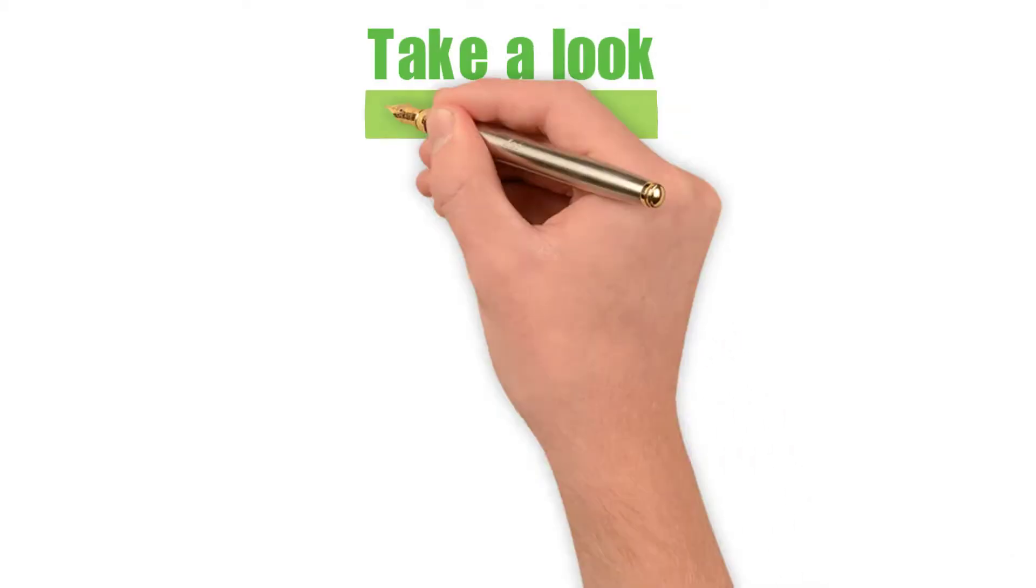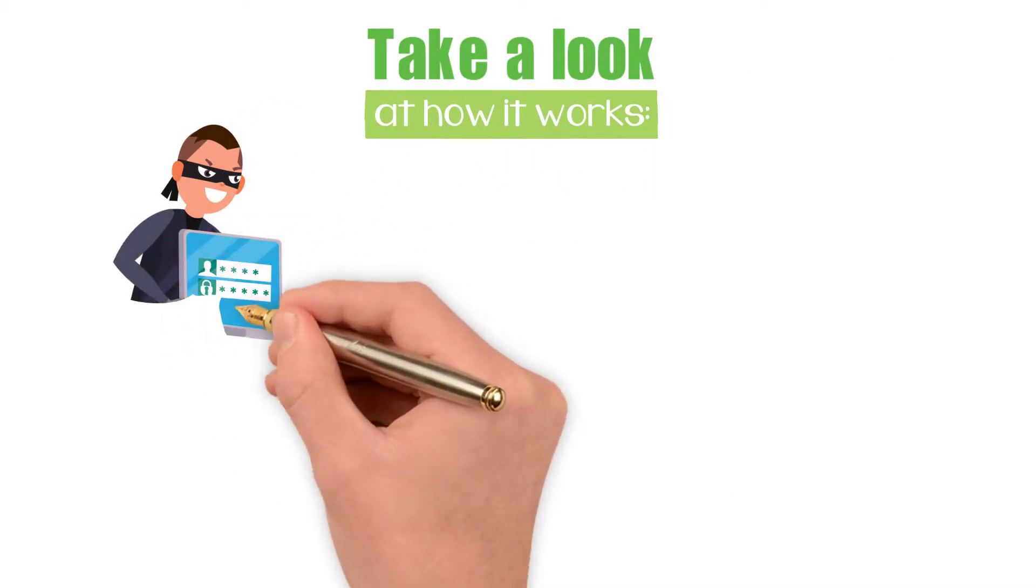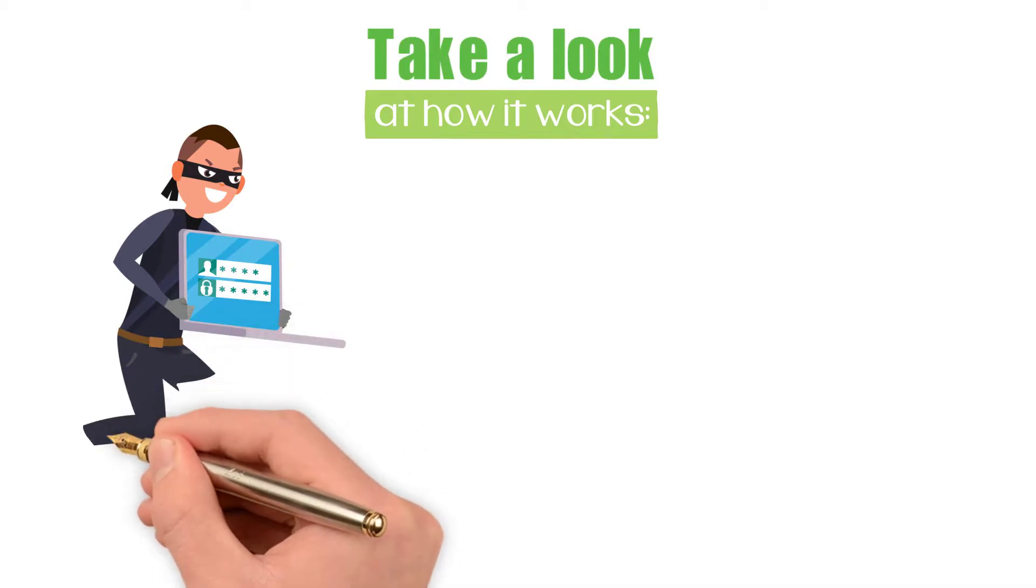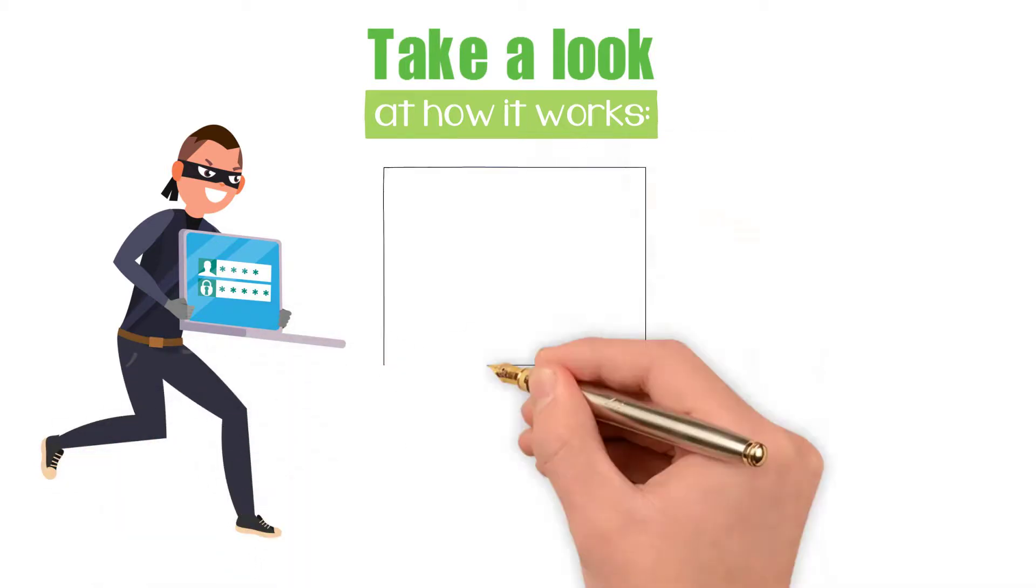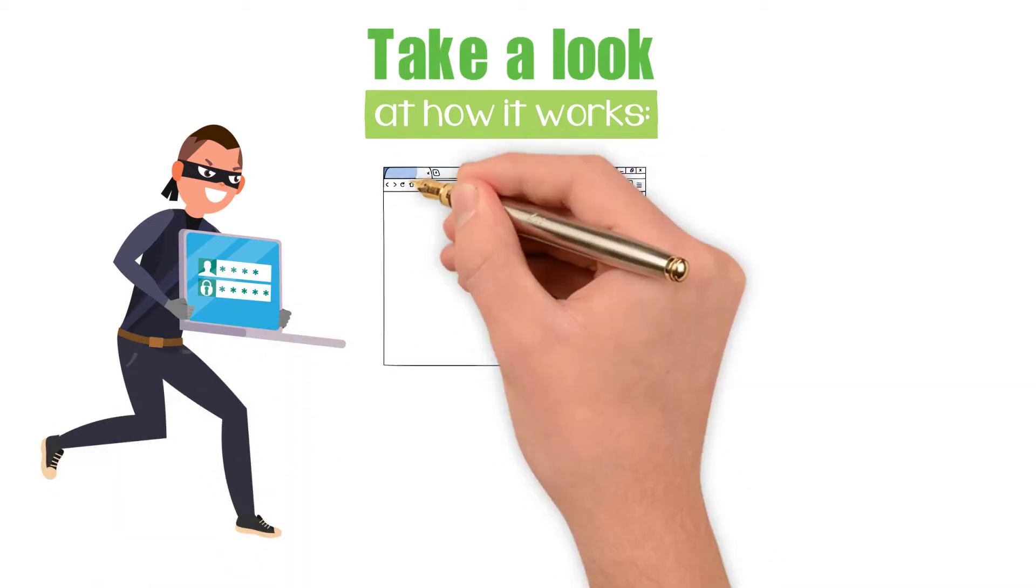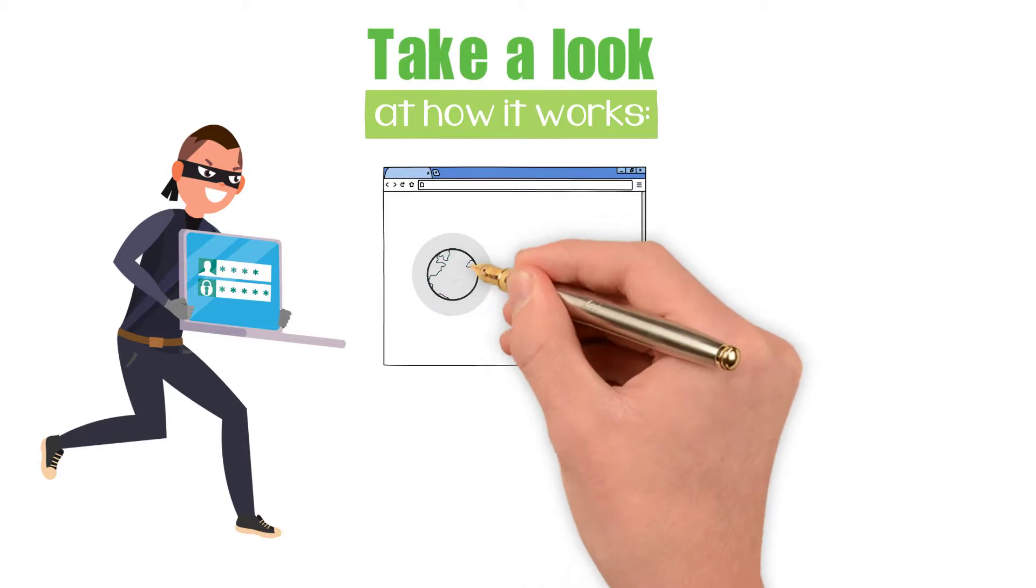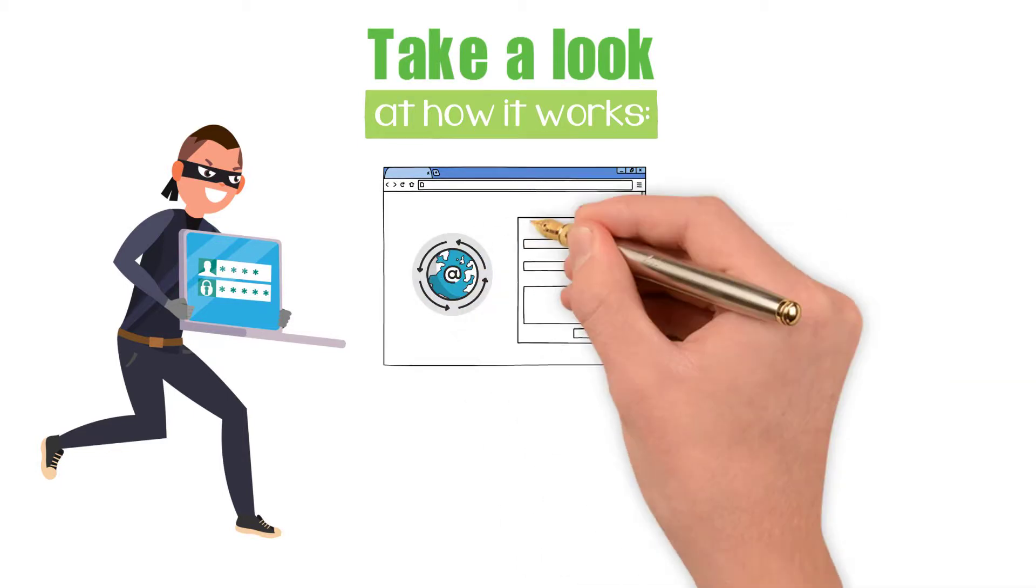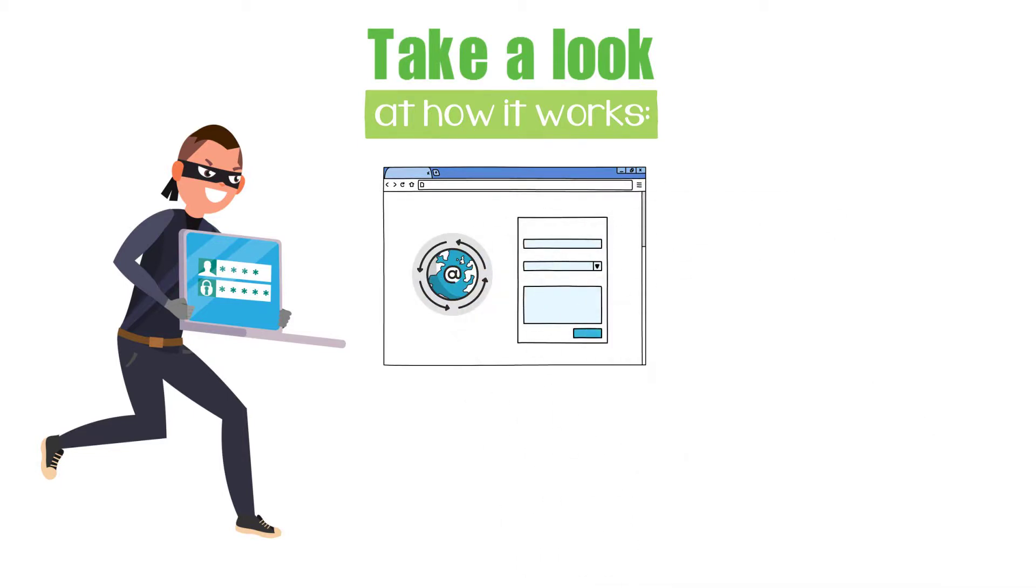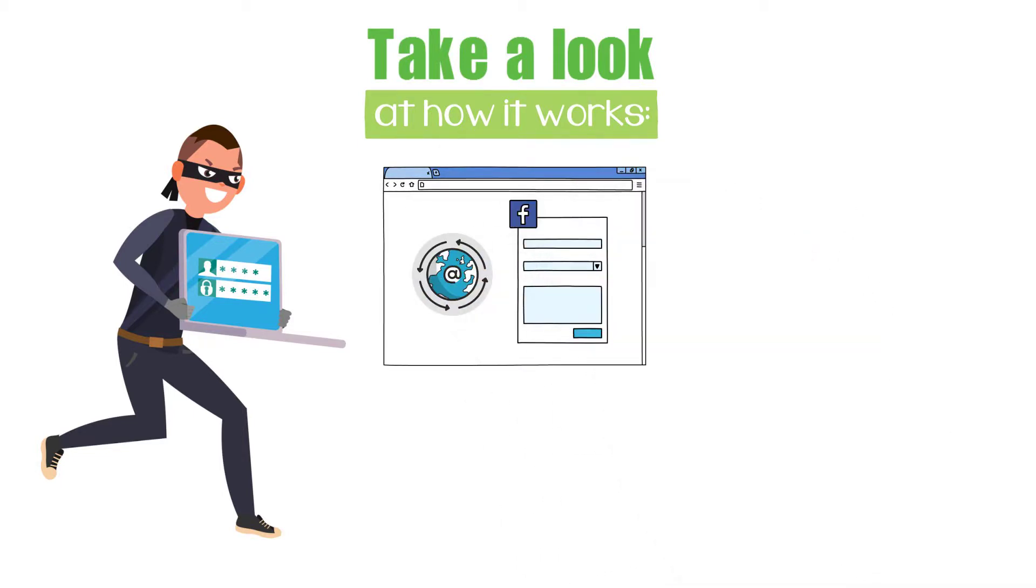Let's take a look at how it works. Let's say a bad guy looks to steal someone's Facebook credentials. The target would get an email that either directly features a URL link or an attachment under the guise that it is from Facebook.